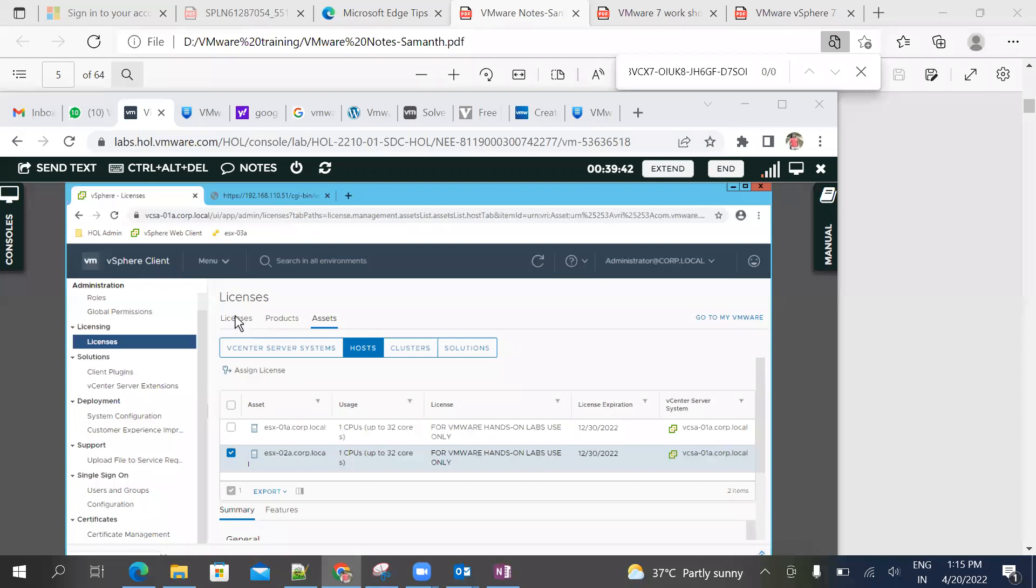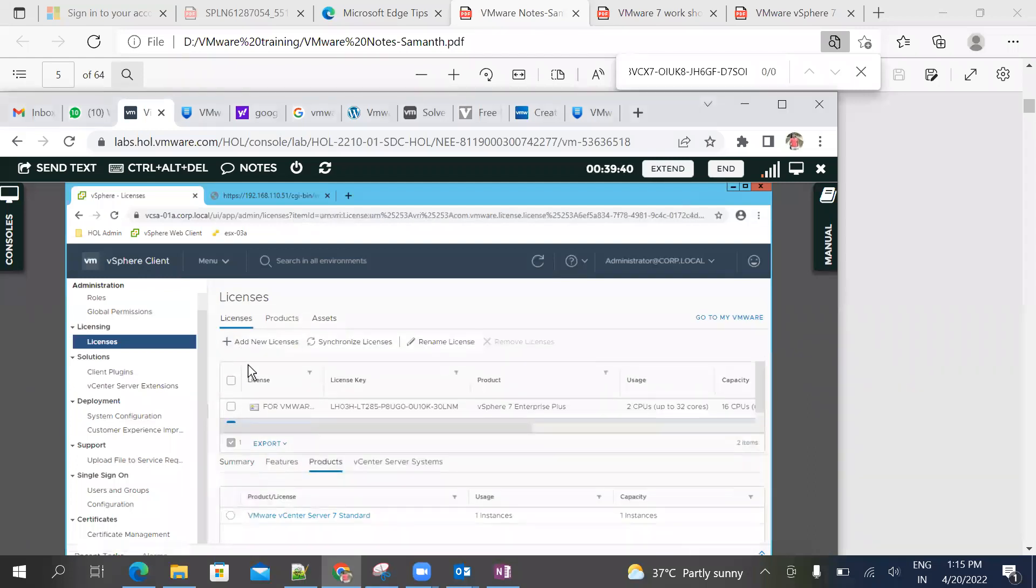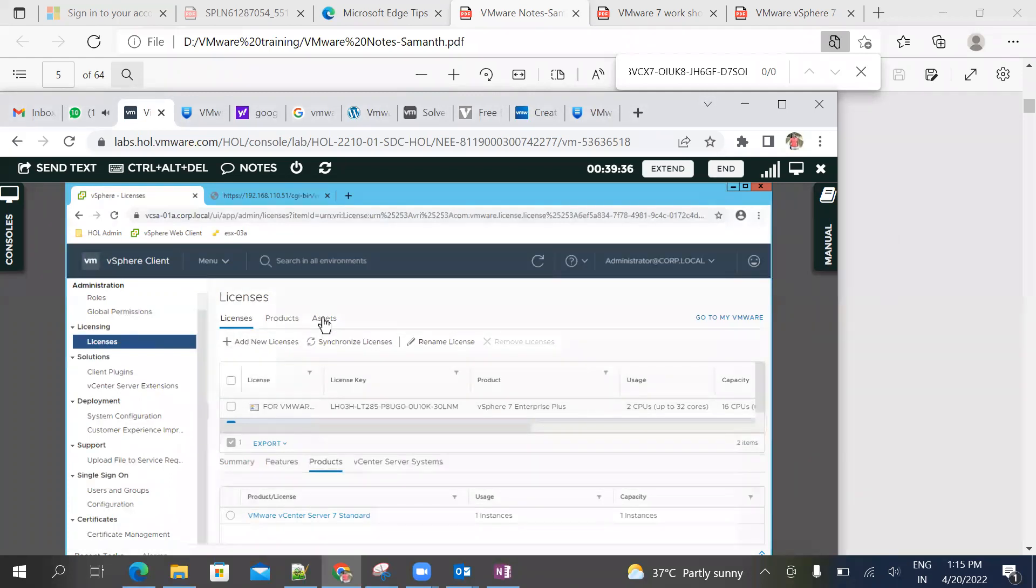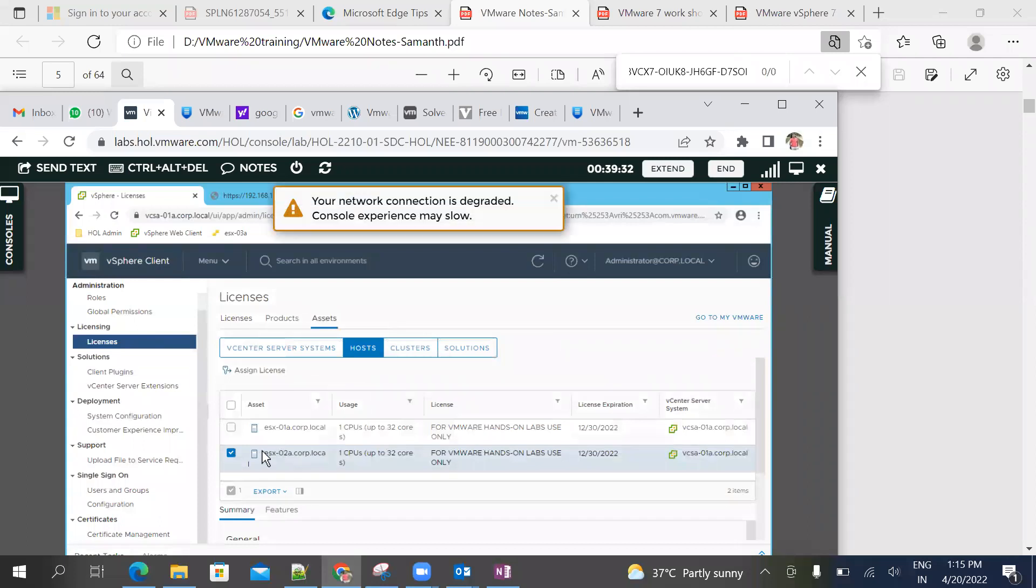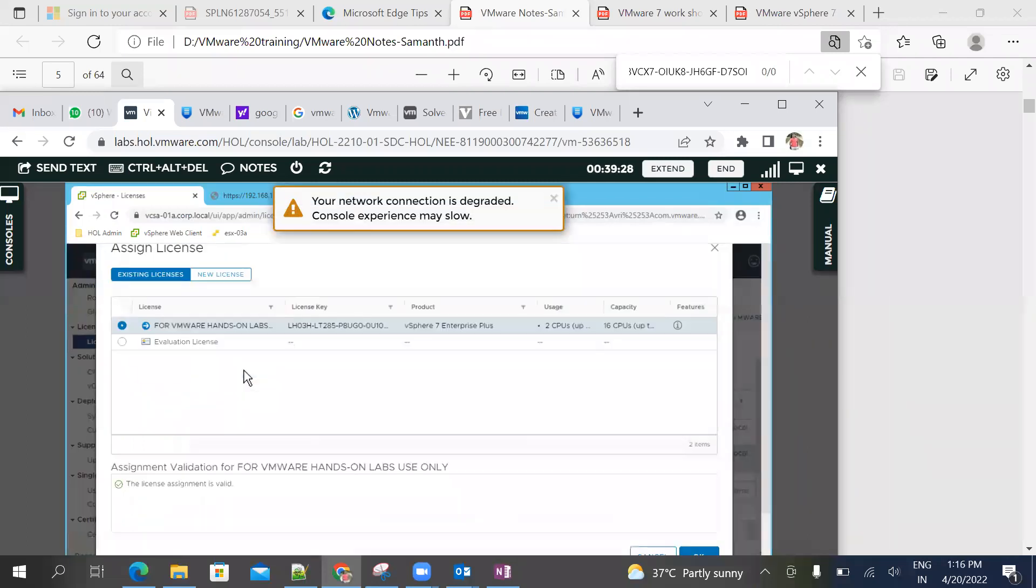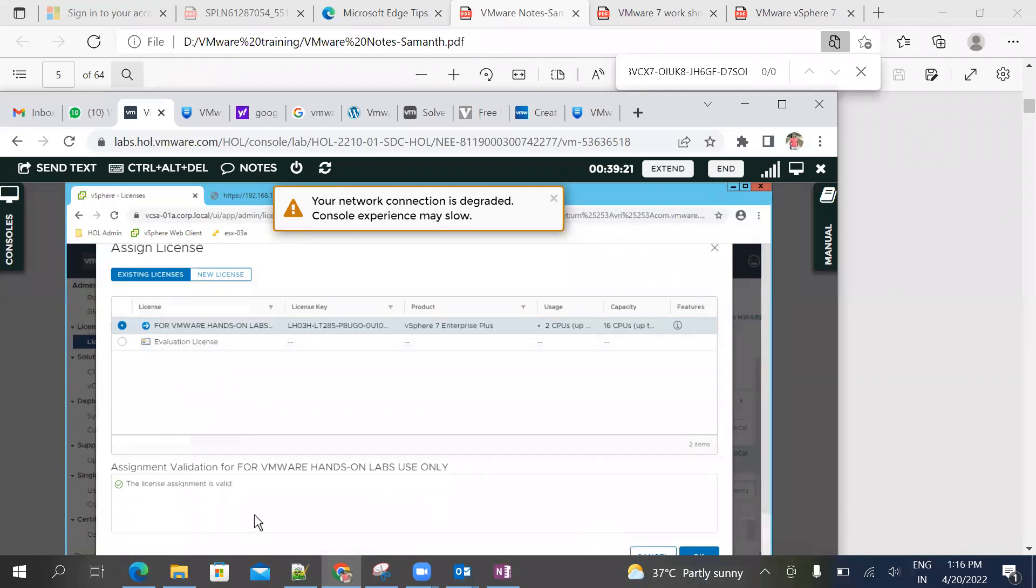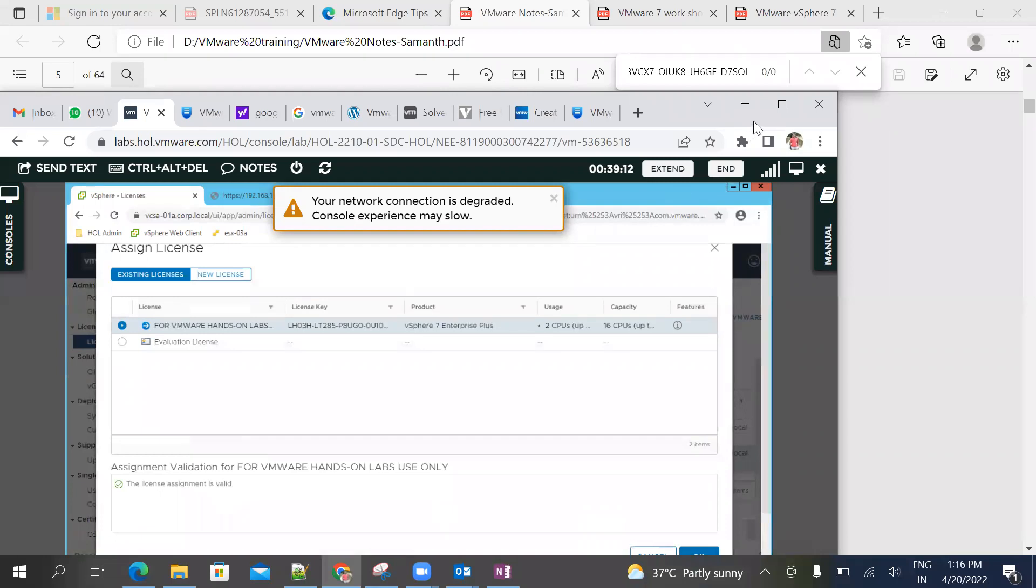Hopefully you will assign your license to vCenter. If not, you can add license to ESXI. If you have to add ESXI license, then select the host and assign. That's it.